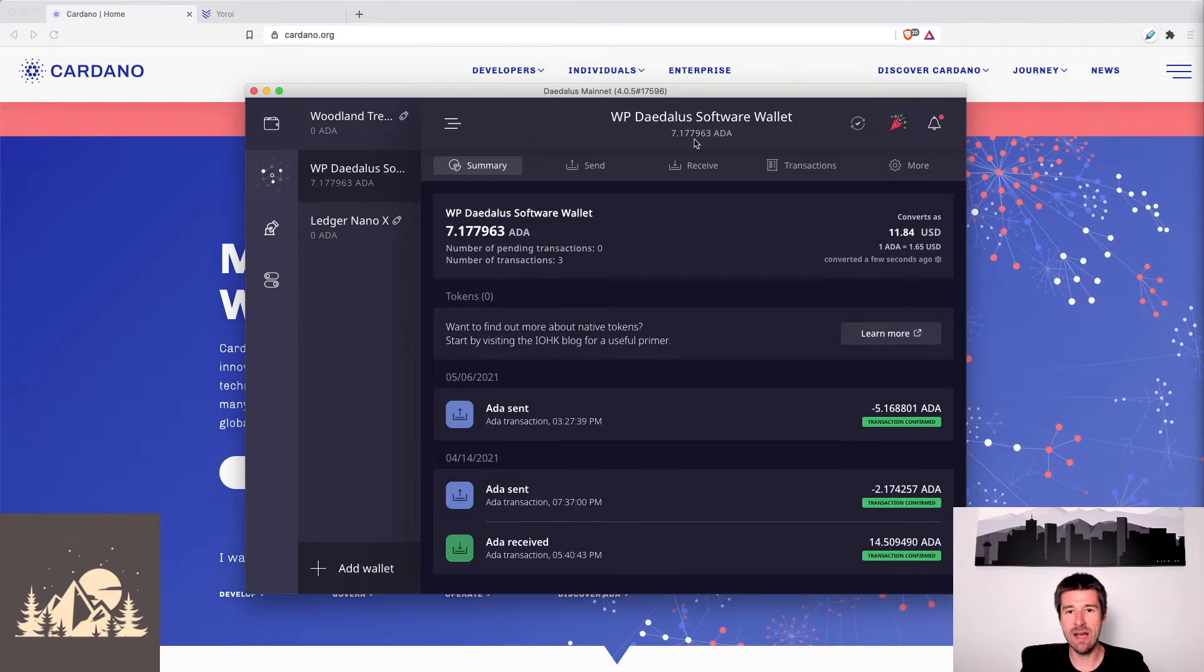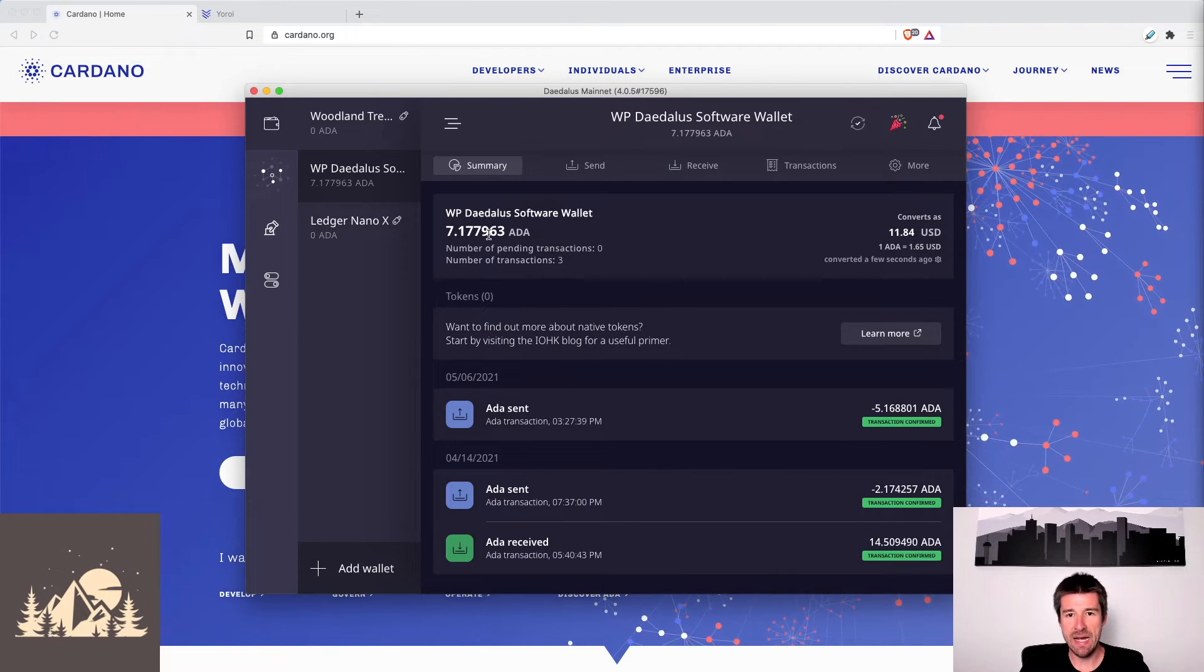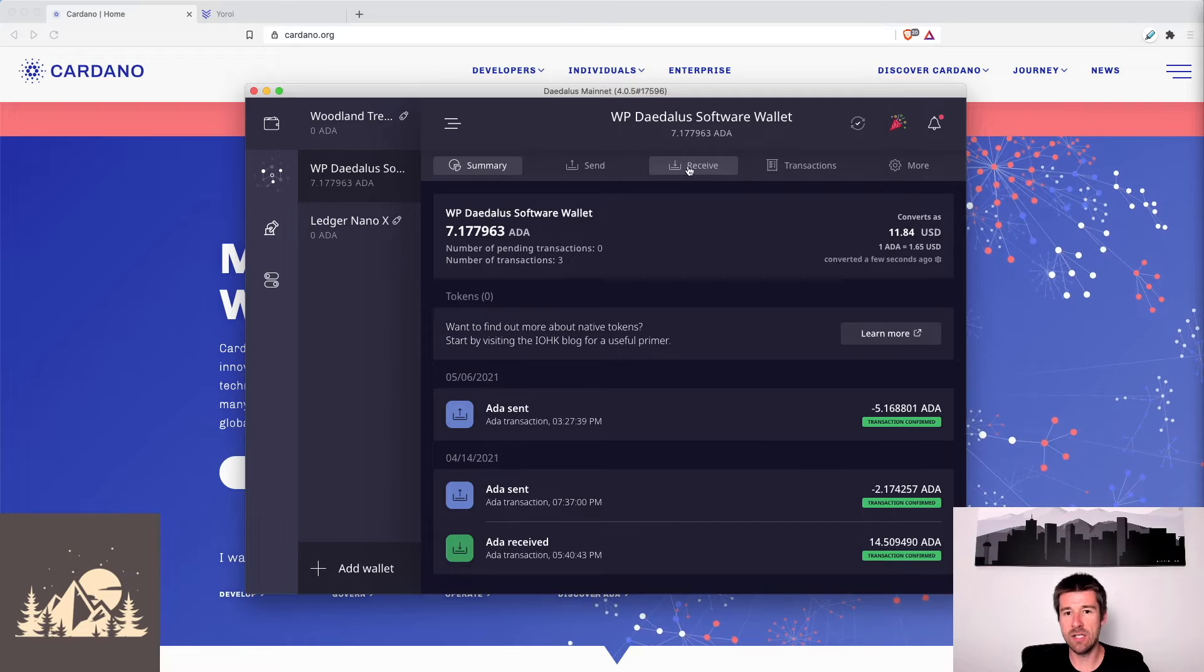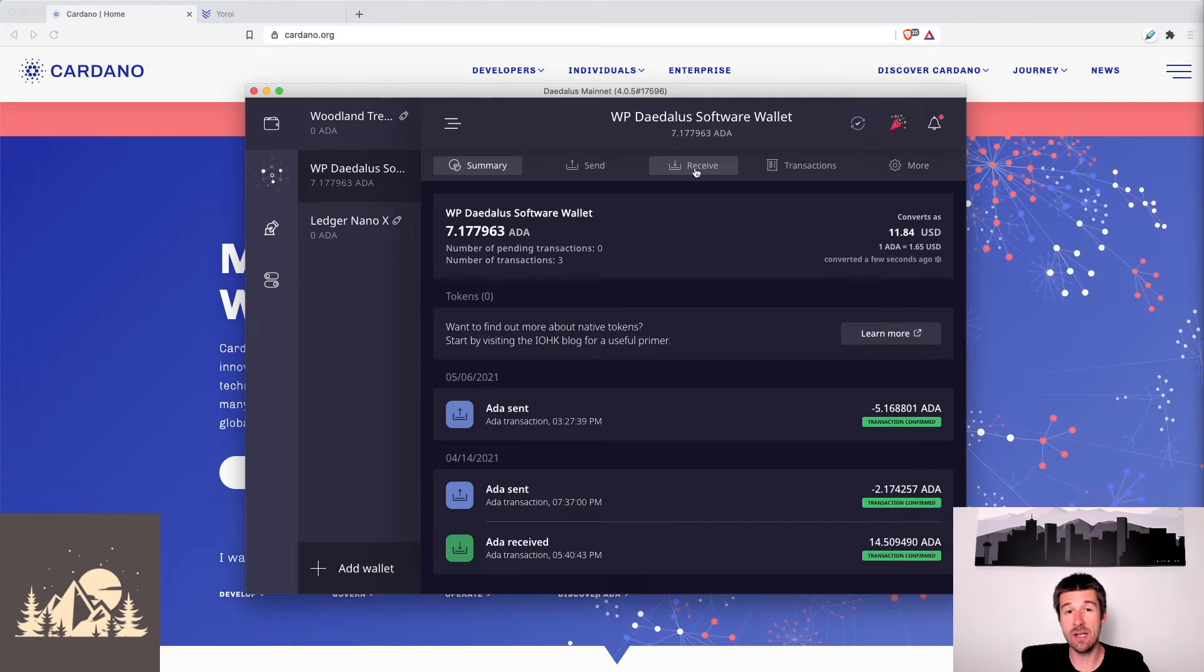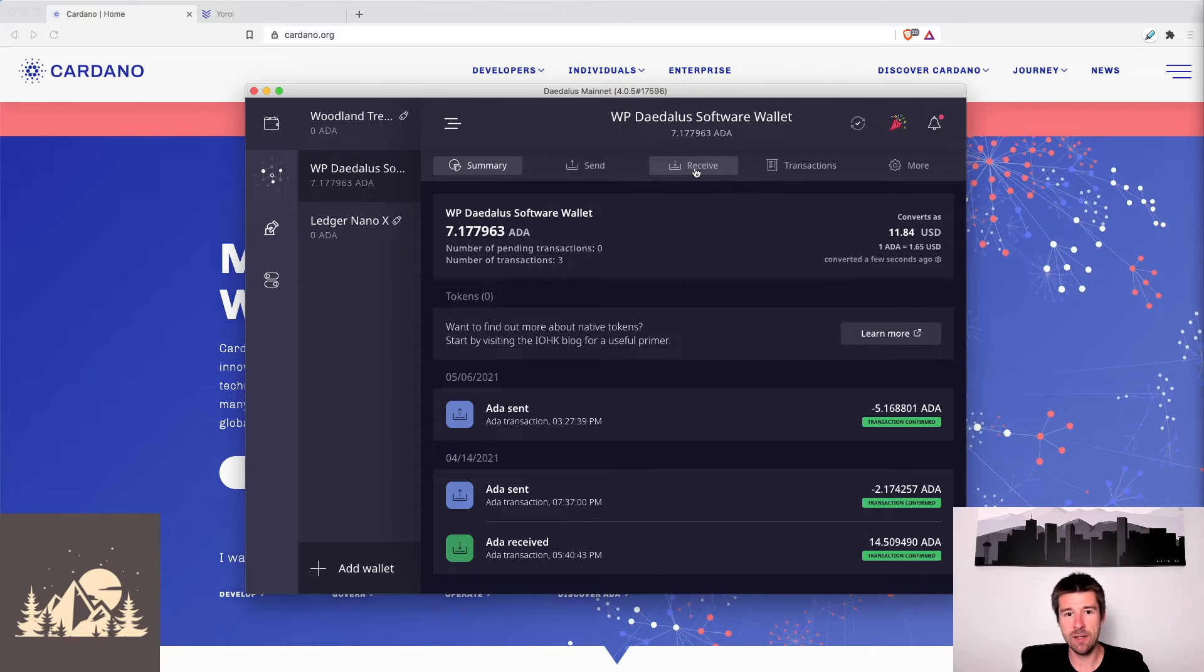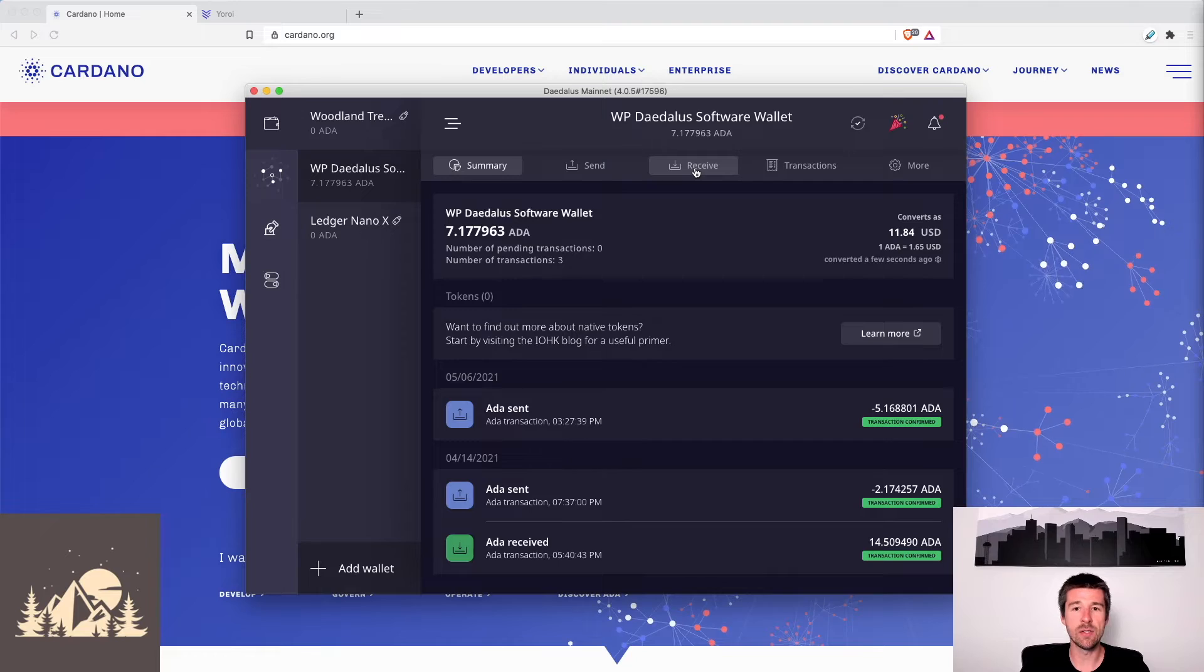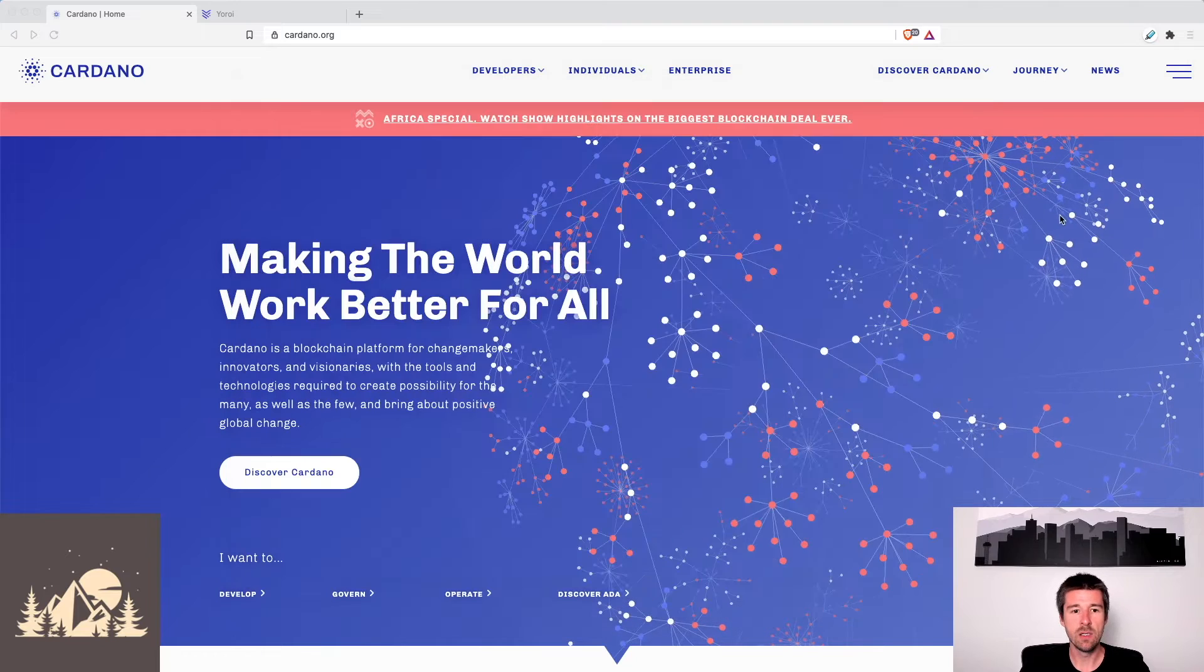Okay, so assuming that you have them and that you know the balance and you want to check some of the addresses just to be able to do a sanity check, then the next thing we're going to do is install Yoroi.